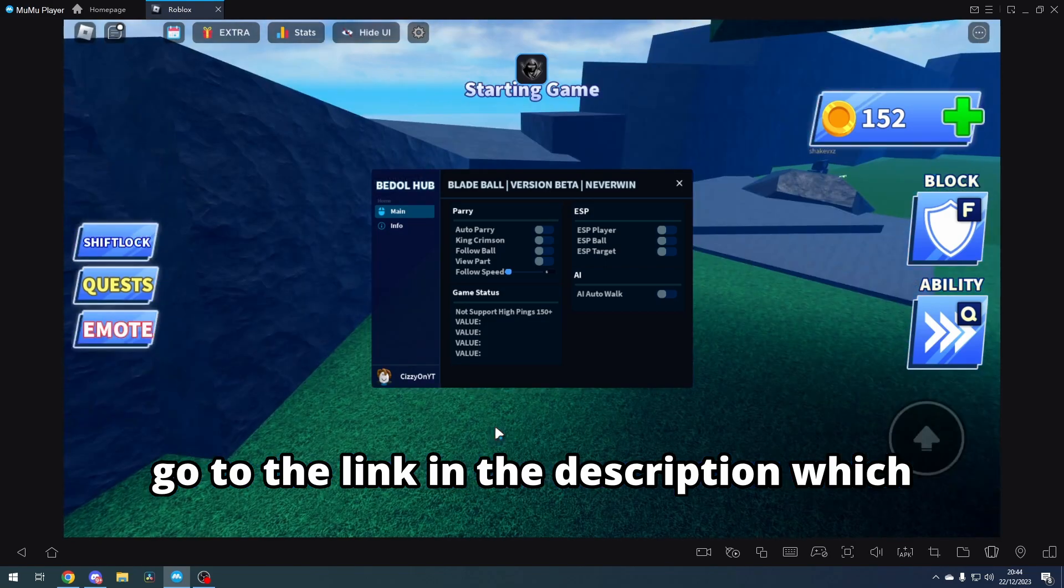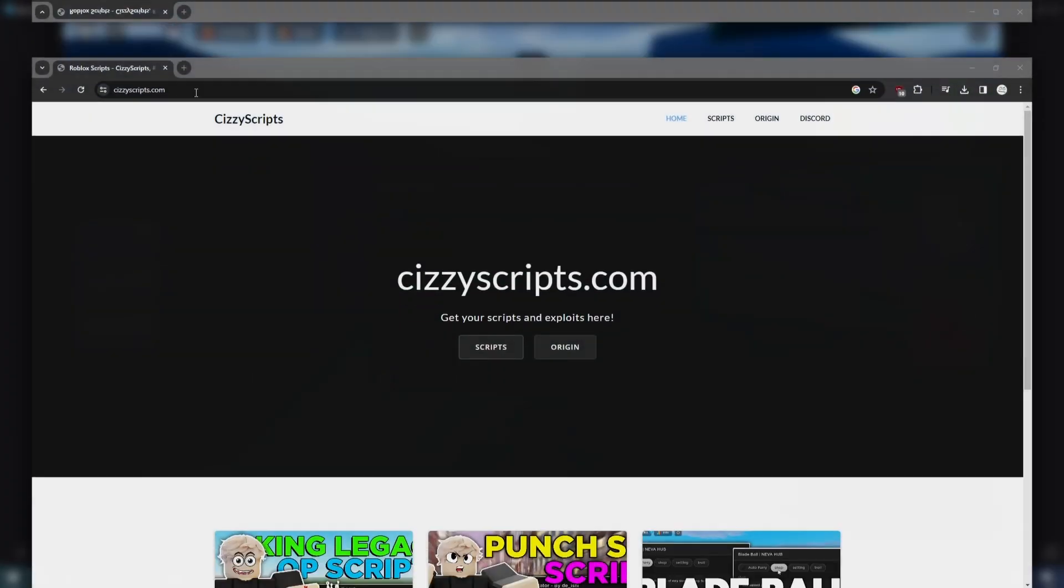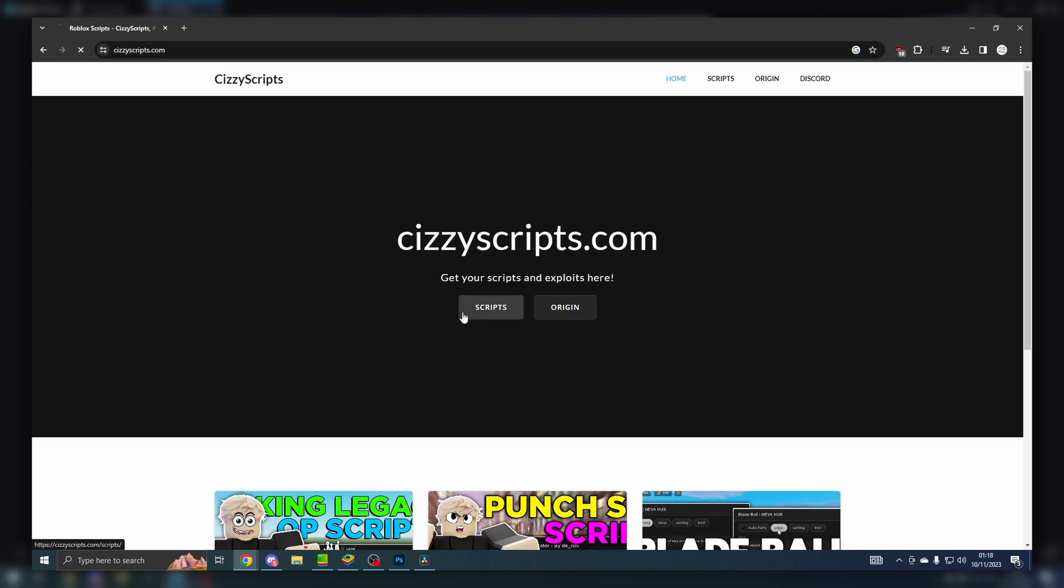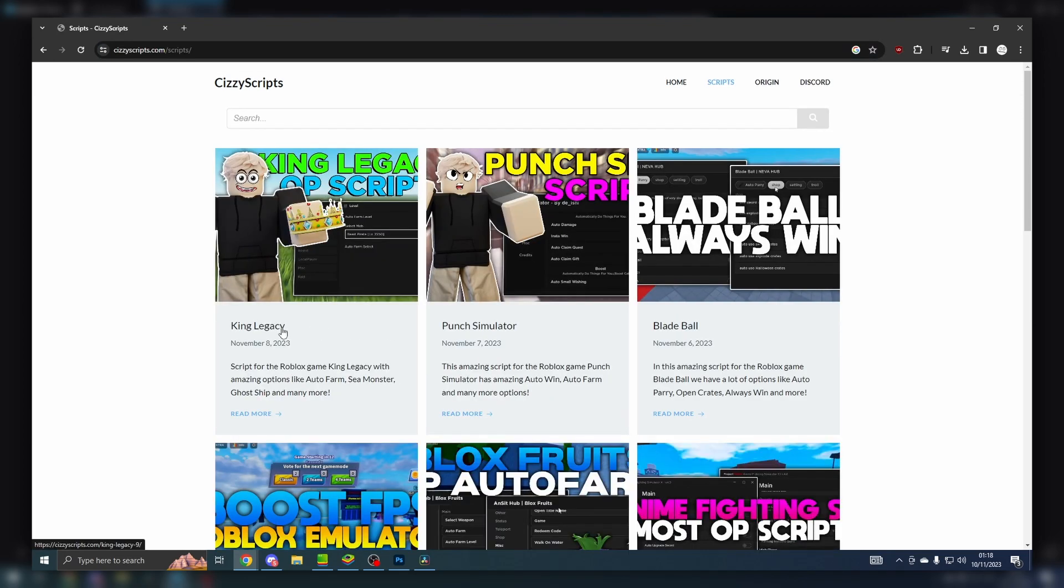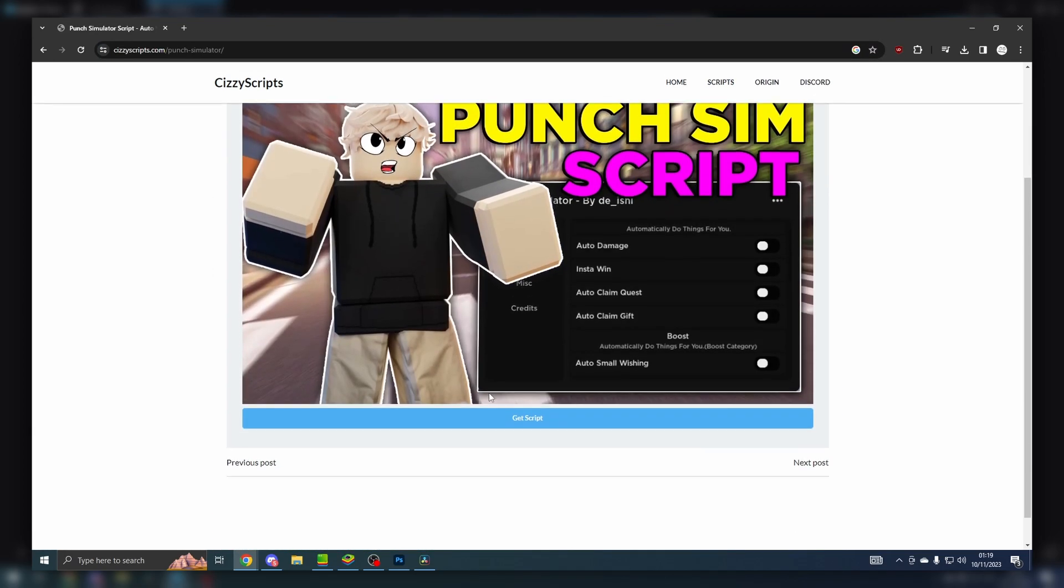So first of all, what you guys want to do is go to the link in the description which will bring you to my website. From there, go to the scripts page, find Blade Ball, press get script, and then come to Roblox.